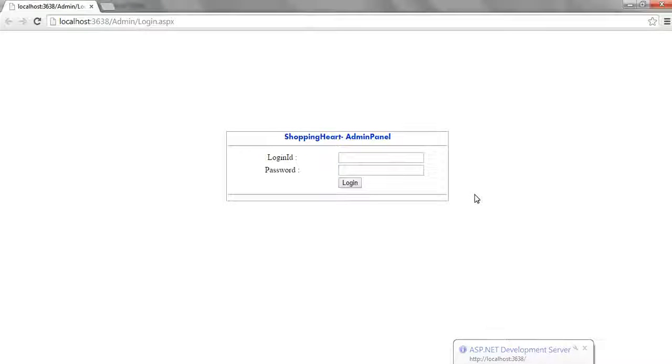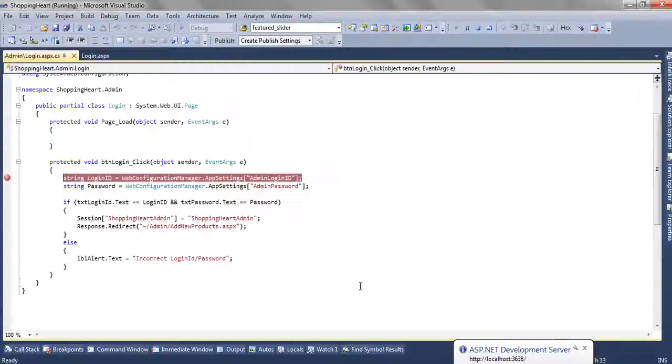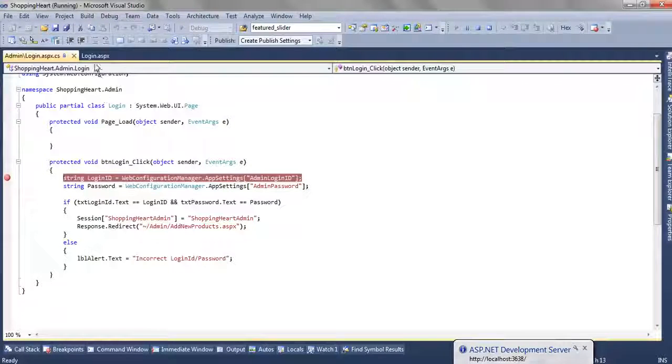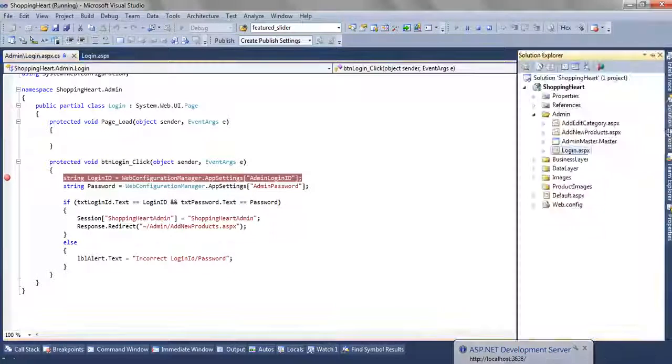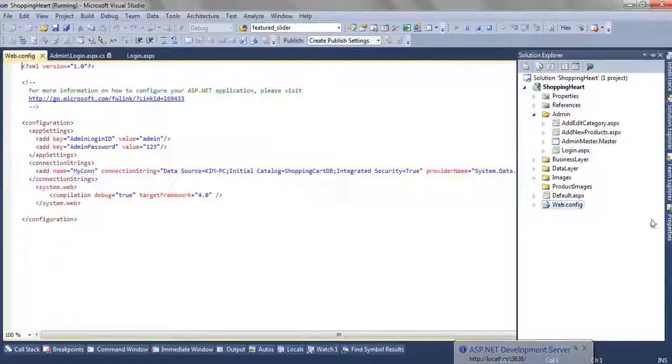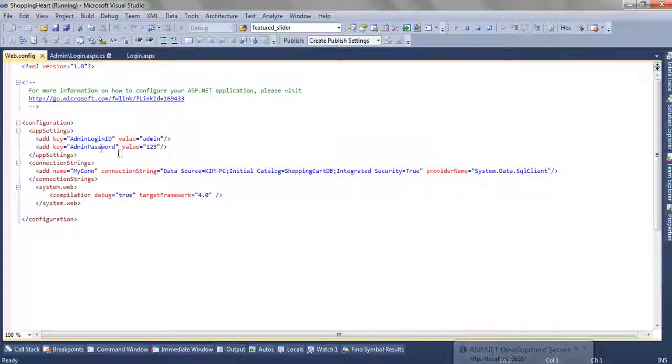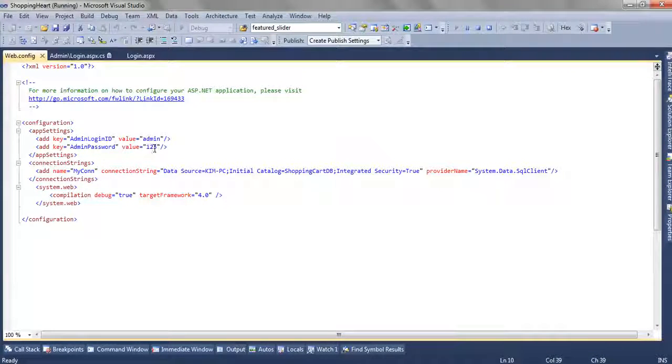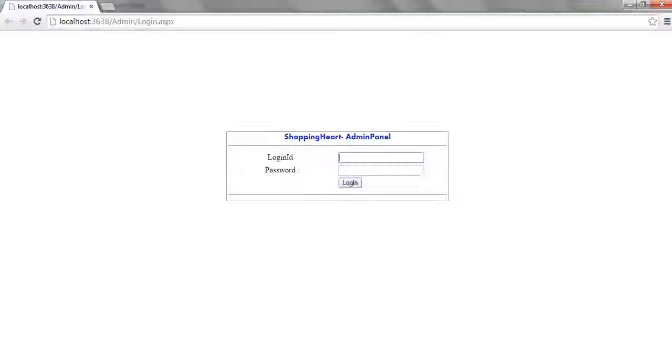Okay so we have this design view. Now as per the webconfig the login id is admin and the password is 123. So let's first enter something incorrect.